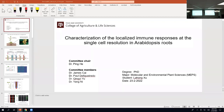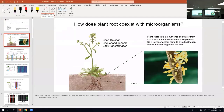My name is Lahong Xu. My major is Molecular and Environmental Plant Sciences. My research project is the characterization of the localized immune responses at the single-cell resolution in Arabidopsis roots. Plant roots take up nutrients and water from soil, which is enriched with microorganisms, so it is important for roots to avoid pathogenic attack in order to grow in the soil.